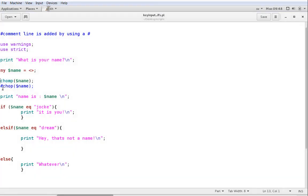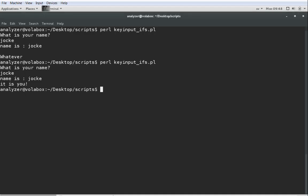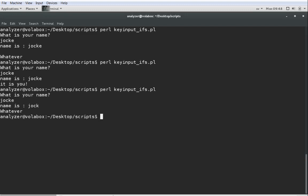I just want to show you how chop works, because it works a little bit different. It actually removes the last sign from the string, whatever it is. So, in the first case we could have either chop or chomp, but chomp is a little bit more nice, in that it will only remove white space characters, so it won't remove letters. So, if I added chop here as well, you will see that when I run the script, I will go with Jocke, and it will be name is Jocke, and whatever.